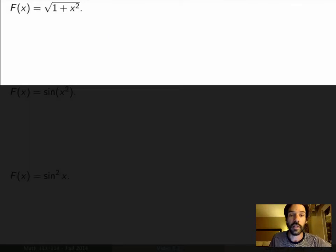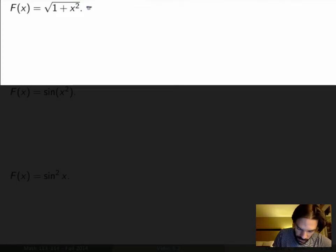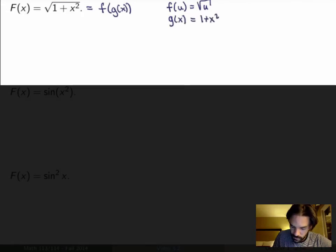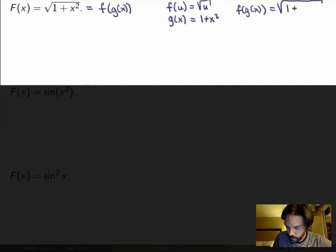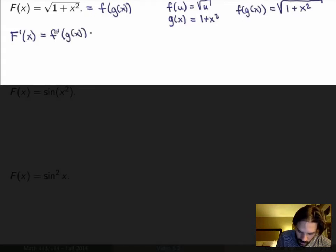Let's go back to the example of square root of 1 plus x squared. This is exactly the type of example where you need the chain rule, because it is a function — namely the square root — of another function, which is the thing inside. I can rewrite it as f of g of x, where f of u is the square root function and g of x is 1 plus x squared. Then f of g of x gives the square root of 1 plus x squared, which is indeed the function we started with.